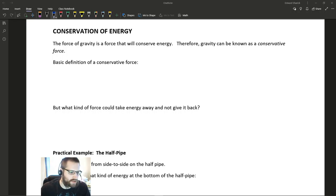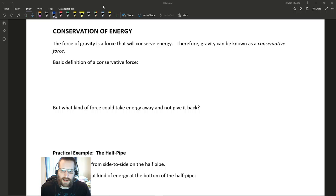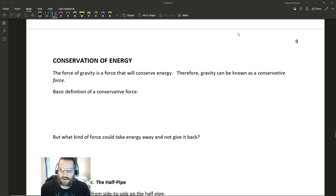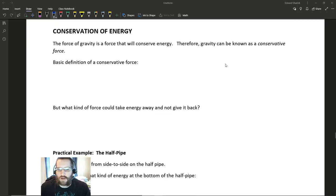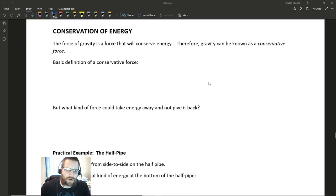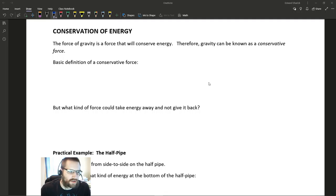We see this in all types of different areas of physics, and it's really one of the guiding principles for a lot of physics. Without further ado, let's go ahead and get into the notes. We're going to be starting on page nine today.